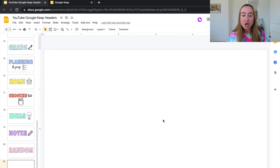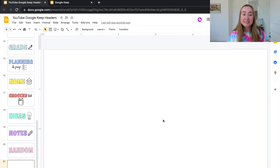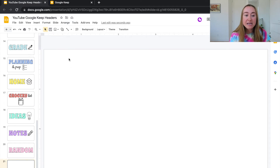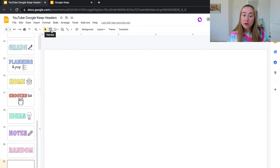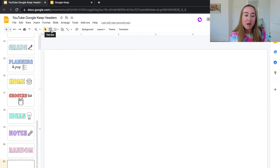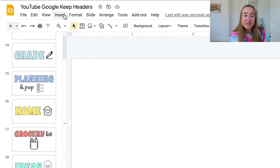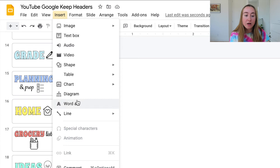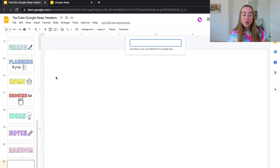Now that we've resized our Google Slides to the ideal dimensions for Google Keep, it's time to add some text. There are a couple of ways to add text — I often use the text box feature, but for these header images I really like to use Word Art. I'll show you how to create a 3D effect. To add Word Art, go to Insert and click on the option that says Word Art.